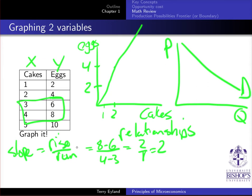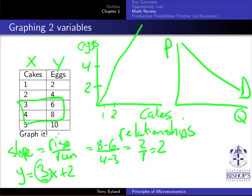Another way to find slope: if you're given an equation like y = 3x + 2, the coefficient in front of the independent variable gives the slope — in this case 3. If you had y = 2 − 6x, the slope would be −6. That's another technique for determining the slope.